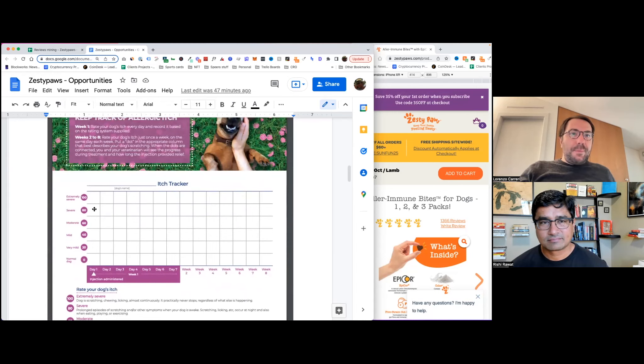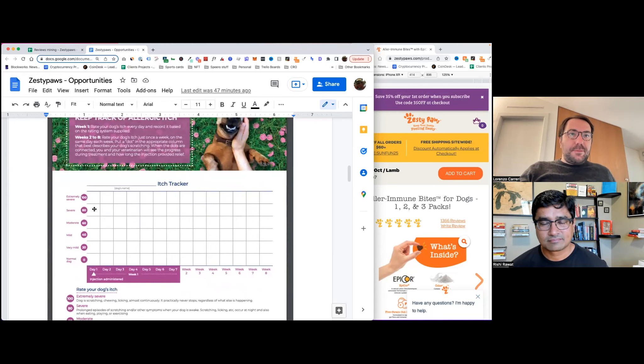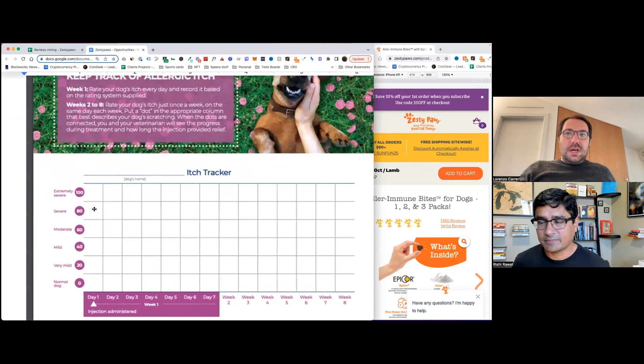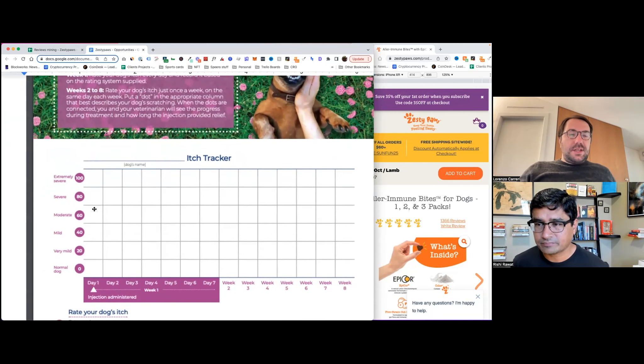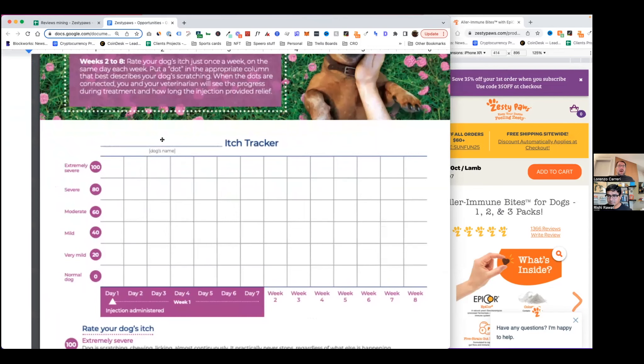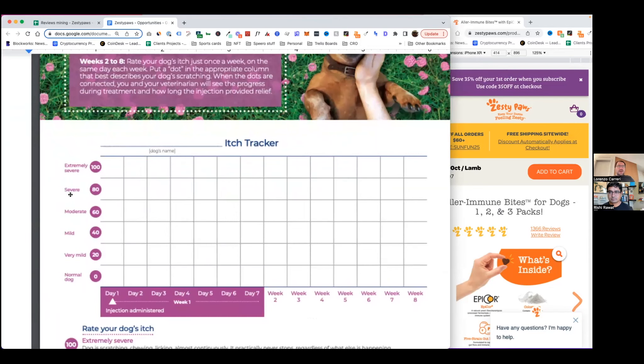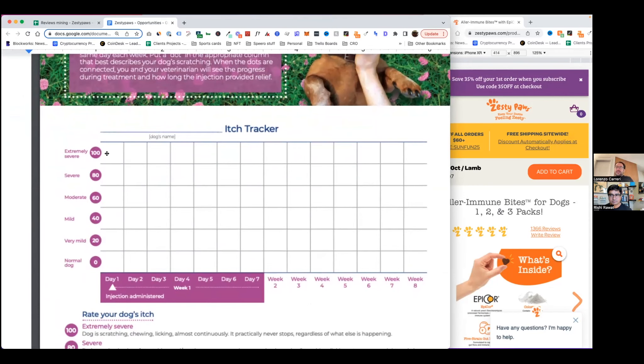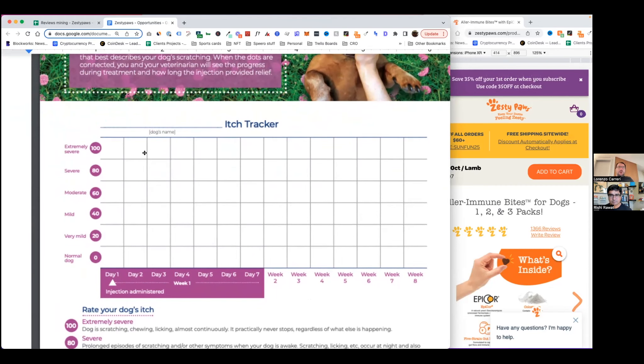I'm going to zoom in here a little bit just to make sure that everyone can see it. Here, you just put the name of the dog and then for each day, you put a cross to basically say how severe the scratching of the dog and the itching was. So, and then you do that for the first seven days and then week two and so on. Right. So it's like over time, you want to see what's going on.